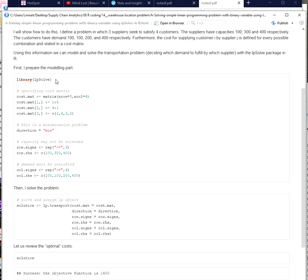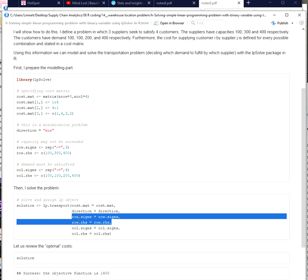As you can see here, I load the lpsolve package and I'm using the lp.transport function, which is a function specifically provided for modeling transportation problems. It needs a couple of parameters as inputs in order to model and solve the transportation problem. We need to tell it the cost matrix, which is a matrix with one row for each supplier and one column for each customer, indicating the variable transportation costs from each supplier to every customer. Then we need to indicate the direction of the problem — whether it is a maximization or minimization problem — and then we need to model our constraints.